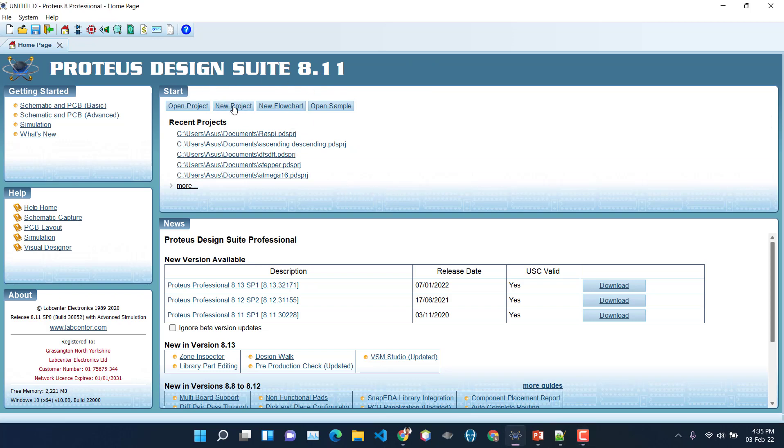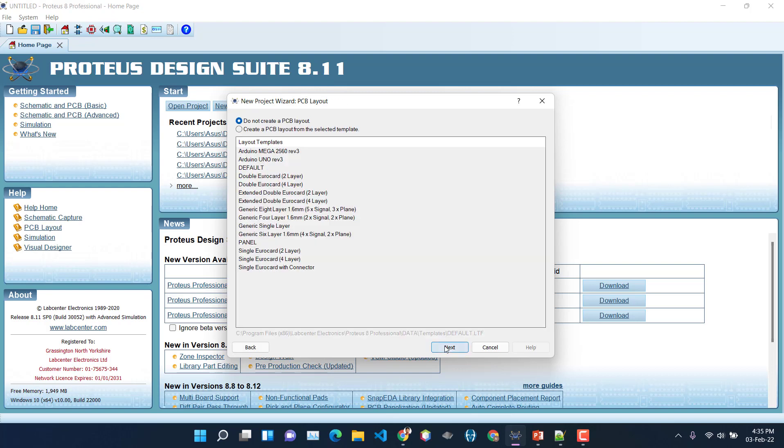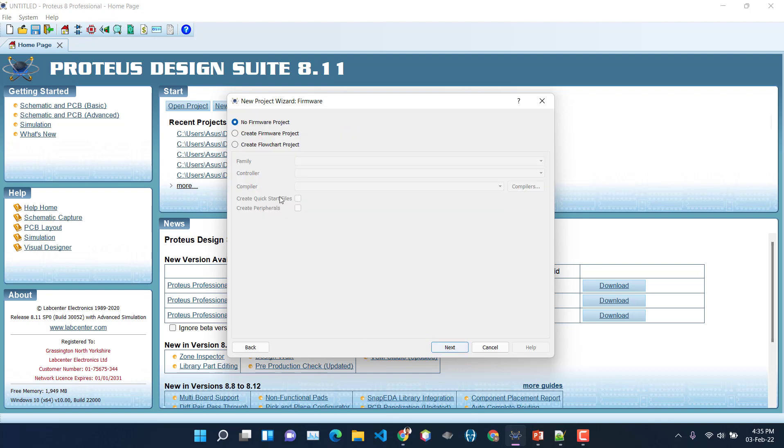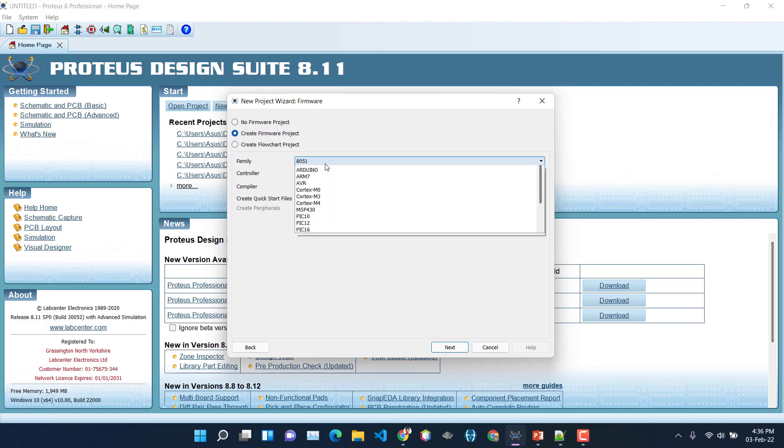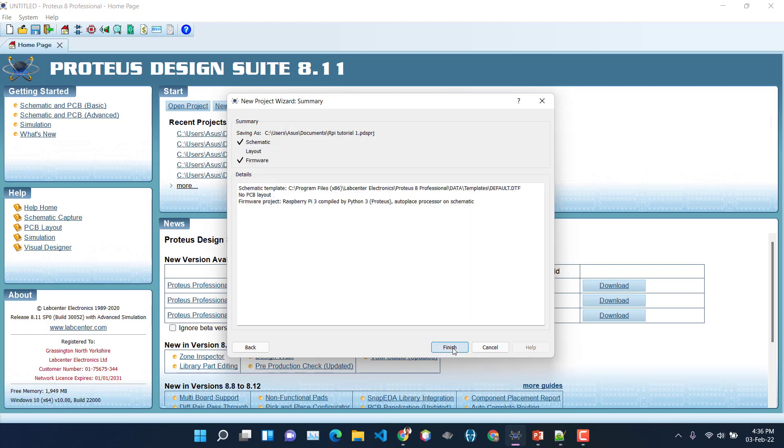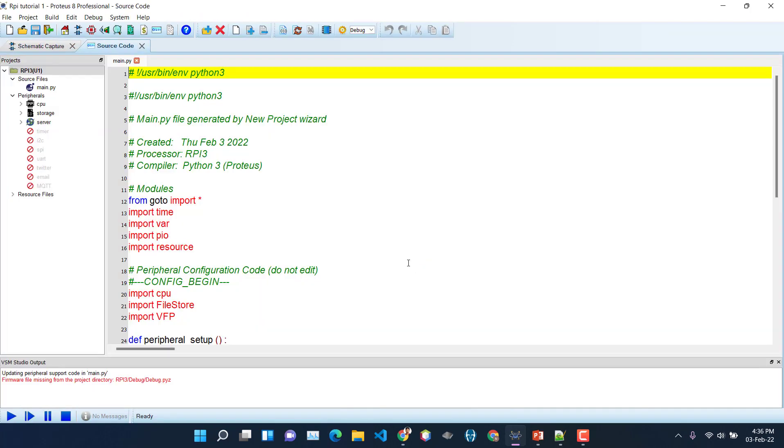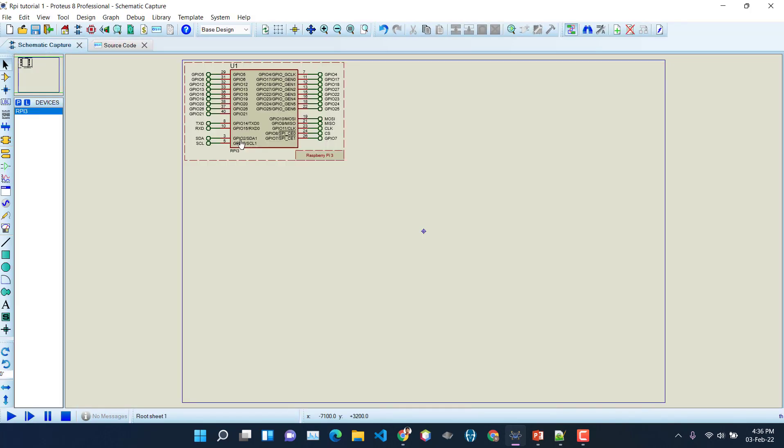So now let's create a new project. Let's name it RPi Tutorial 1. Next. Now in the last step you have to choose Create a Firmware Project, and from the family you have to choose Raspberry Pi. The controller would be Raspberry Pi, and as you can see the compiler is Python 3. We are programming this in Python 3. So it's Next and Finish.